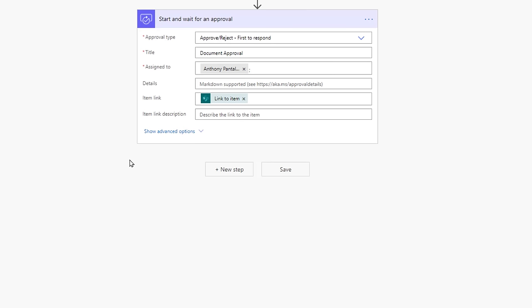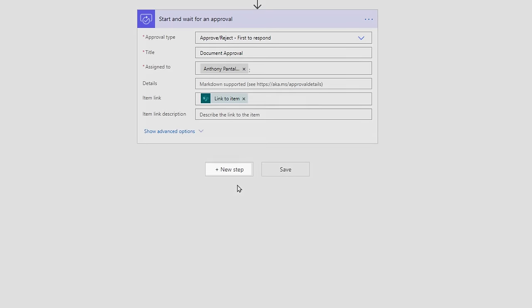With approvals, there are two choices. Yes, the file is approved, or no, it has been rejected. We're going to use a conditional action to create two trees of actions.